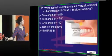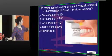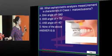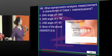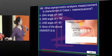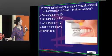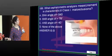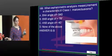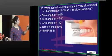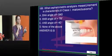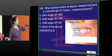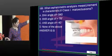The cephalometric analysis measurement characteristic of Class 1 malocclusion: SNA is 82 degrees and SNB is 80 degrees. When SNB is less than 78, it is not Class 1 — it is Class 2, because B is more backwards. So mandibular retrognathism with SNB less than 80 indicates Class 2.